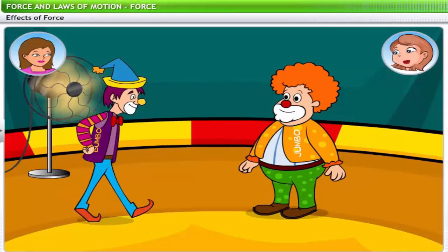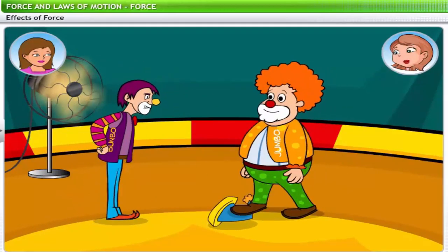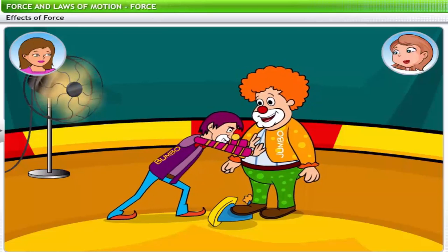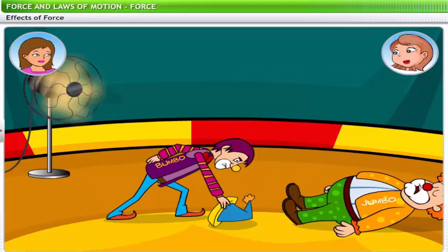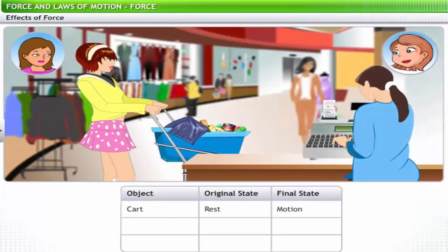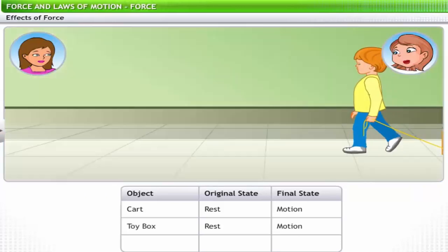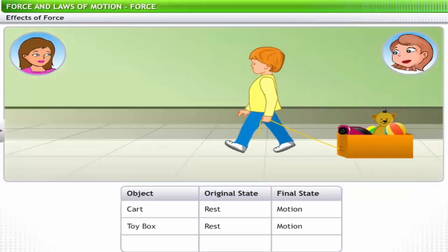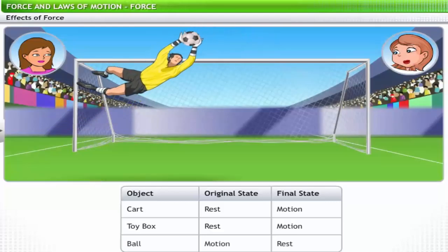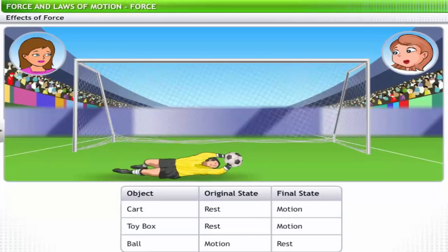Let's look at each aspect of change induced by force. In our initial example, the force supplied by Bumbo made Jumbo move. Similarly, a push to a stationary shopping cart sets it in motion. A child uses force to pull a box of toys on the floor. A football goalkeeper applies force on a fast-rolling ball to stop it and save a goal. In all these cases, the state of rest or of motion of an object is changed.